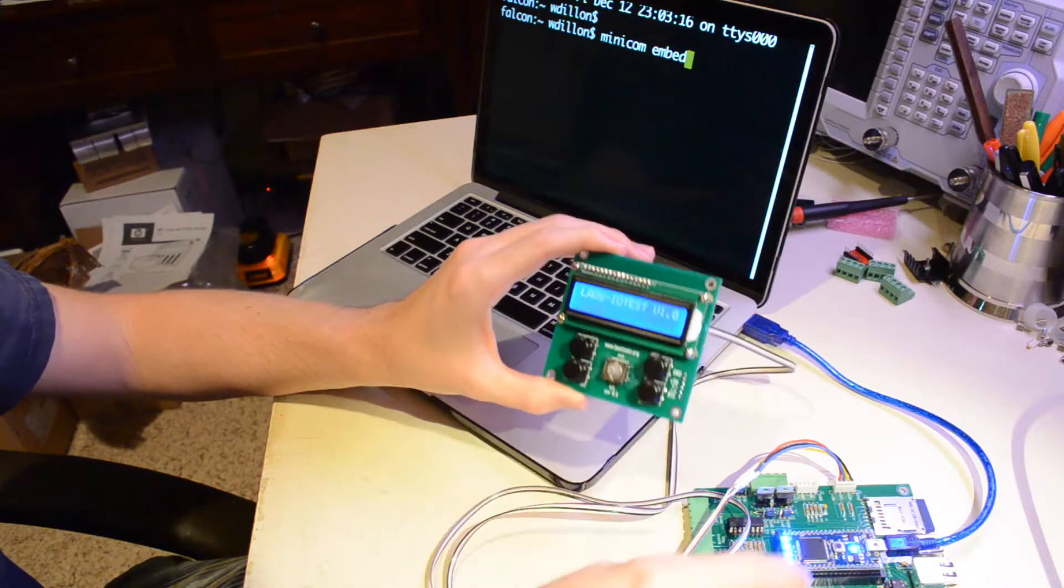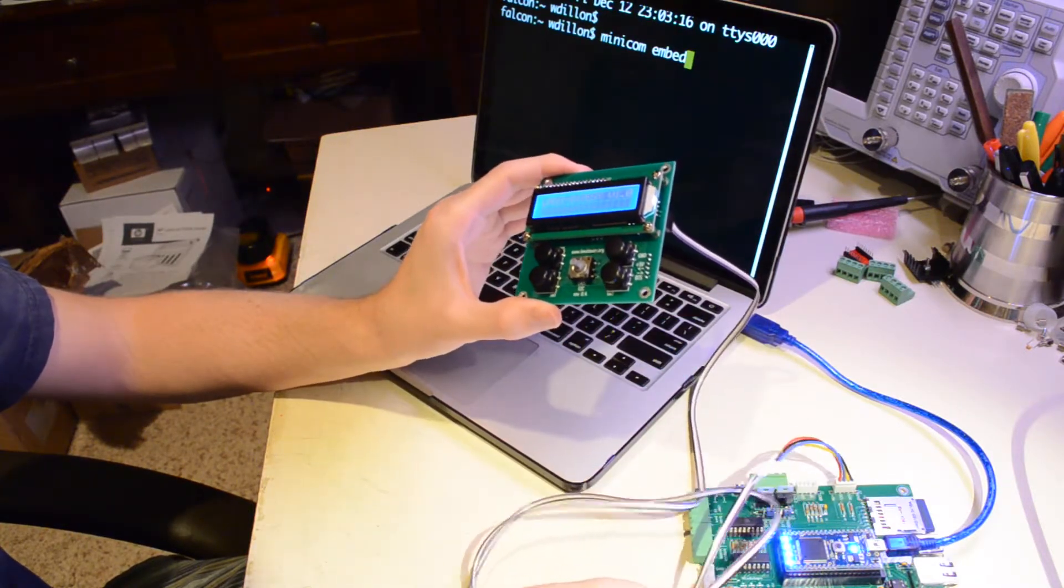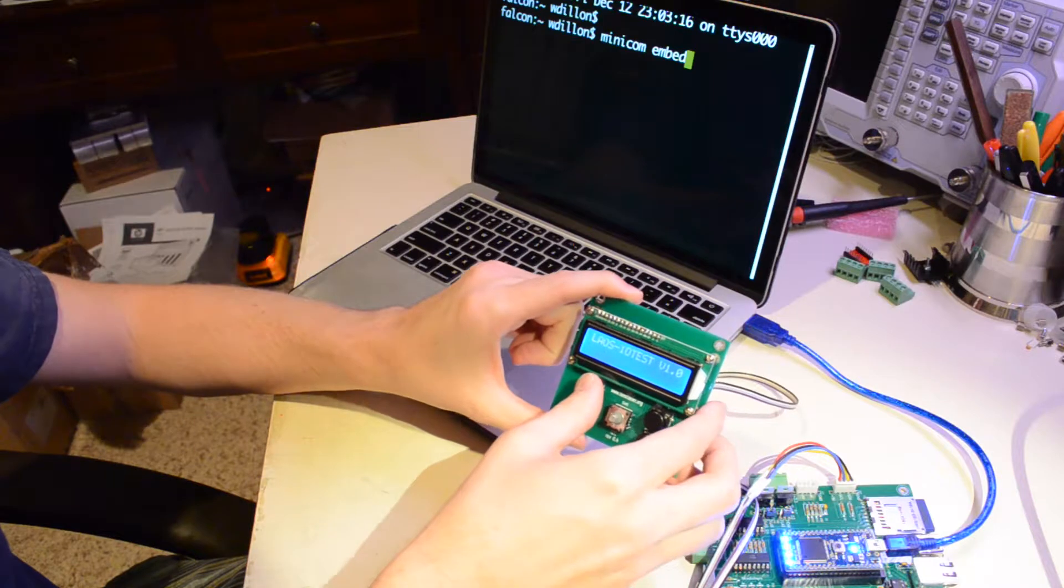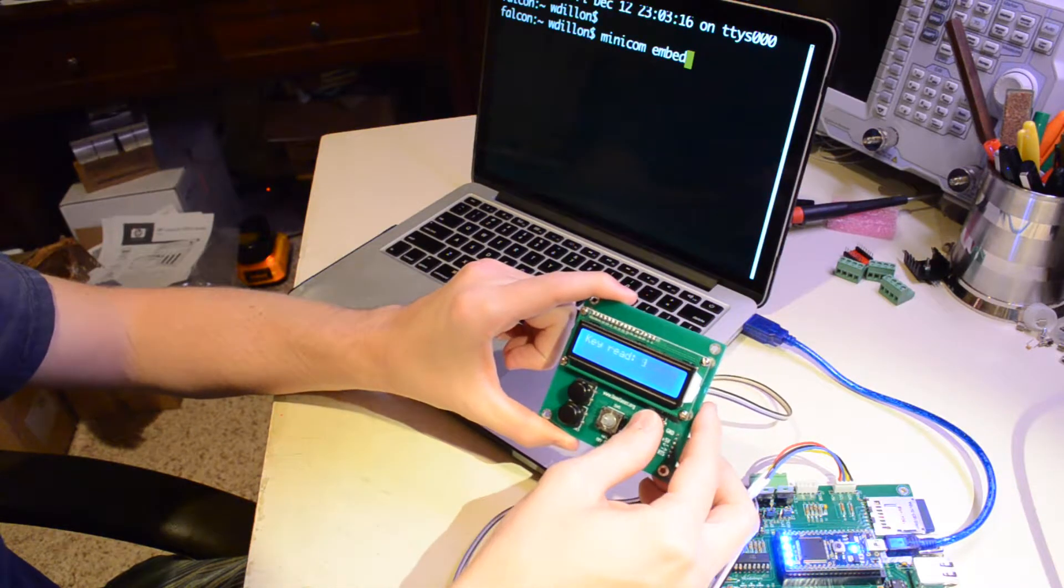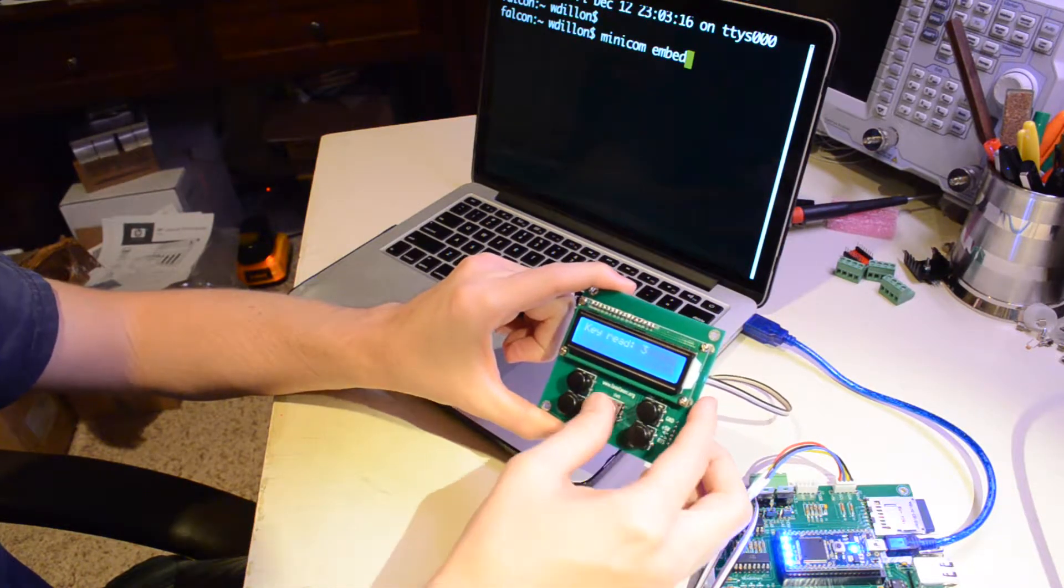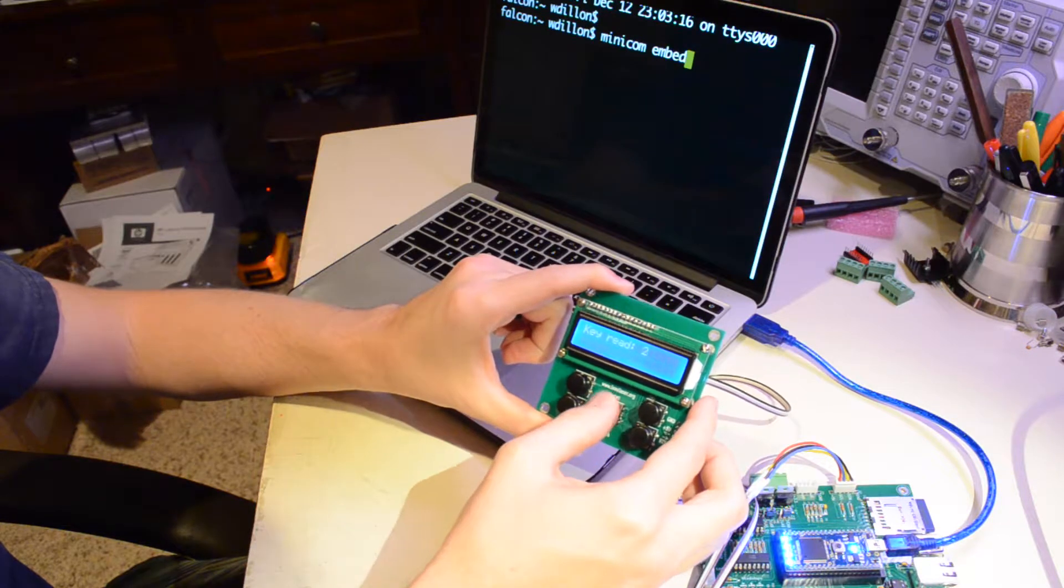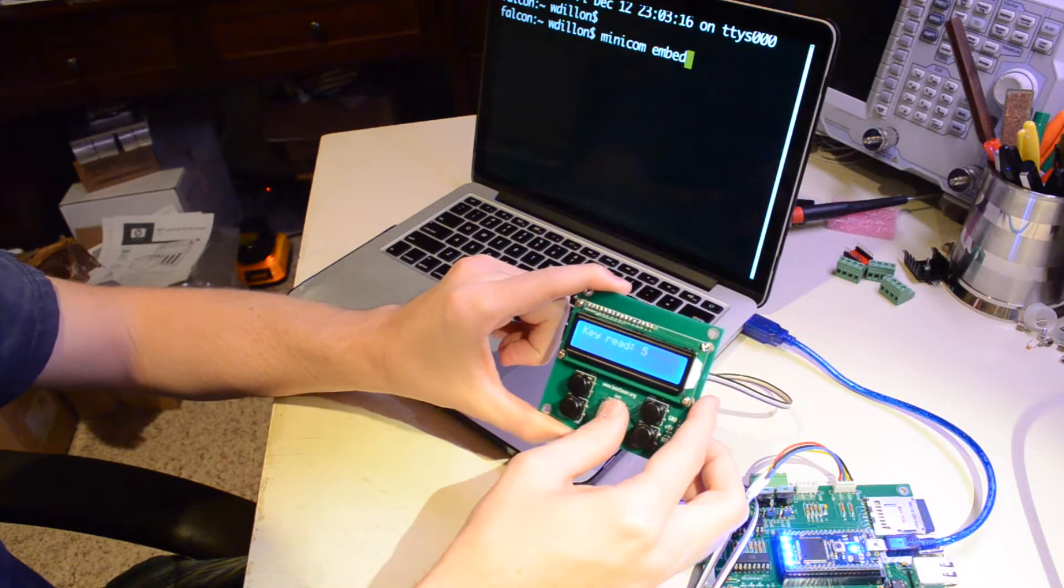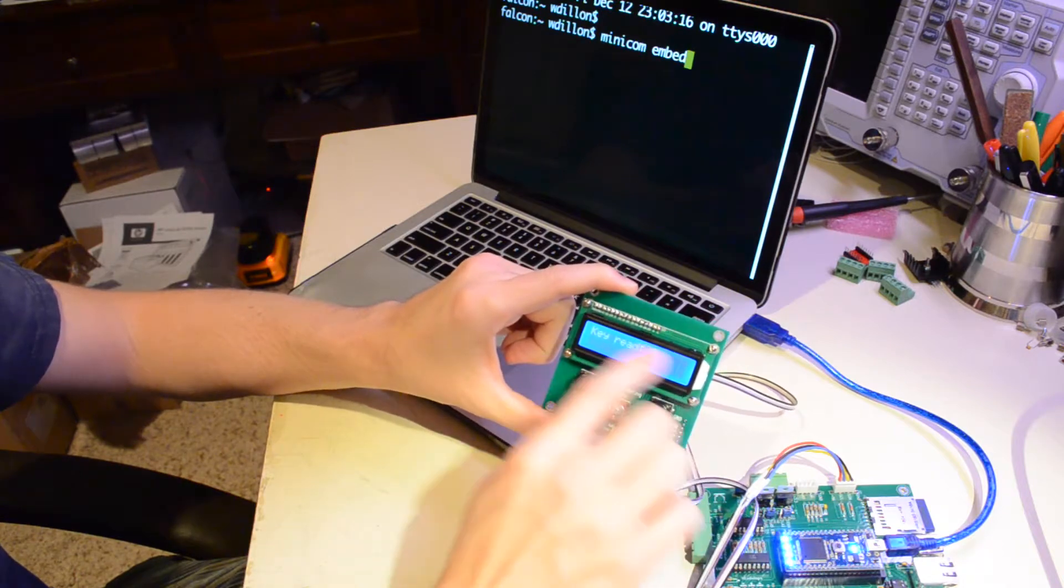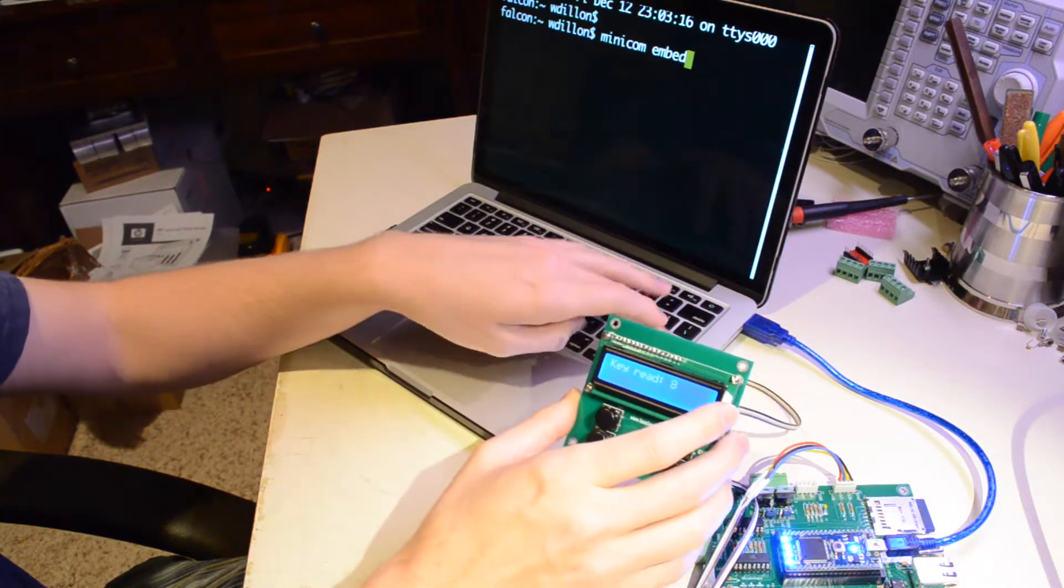So we know that at least we're getting display data coming from I2C. And when I push different keys on the display board, they're read and the firmware on the NXP is changing the text. So that's a good thing.